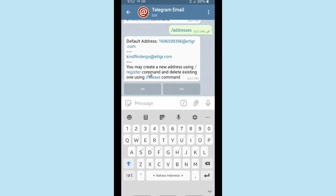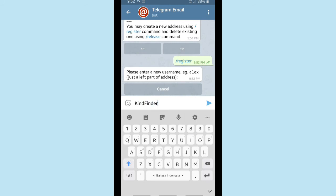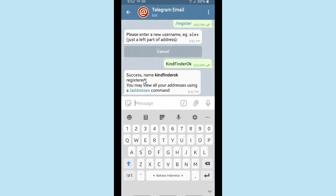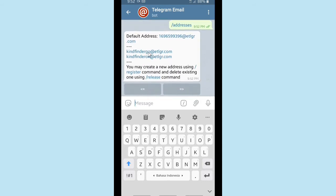Now let's create another email address. Tap on /register, enter the username — I'm going to name it 'kindfindokay' — and then tap the Send button. Success, name 'kindfindokay' registered. You may view all your addresses by tapping on /addresses.